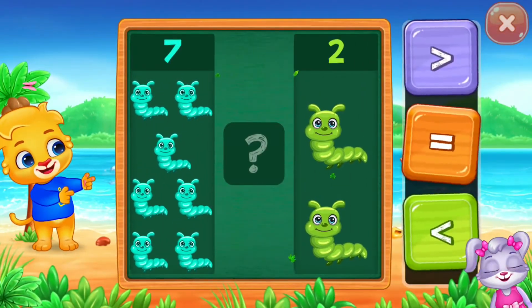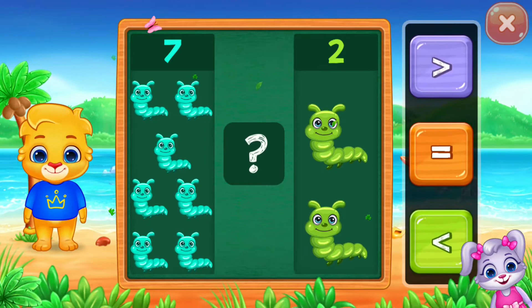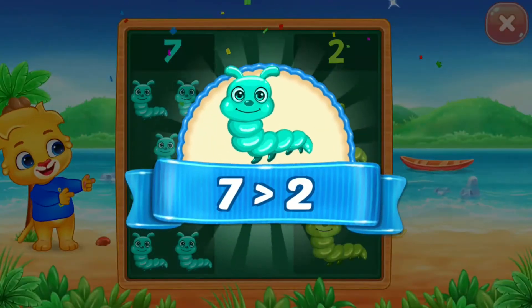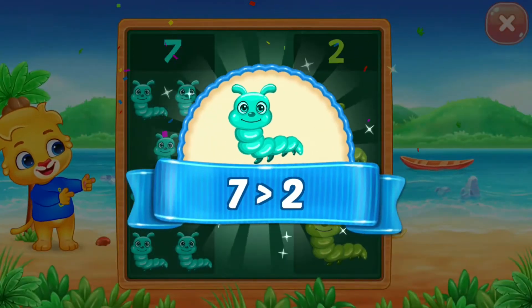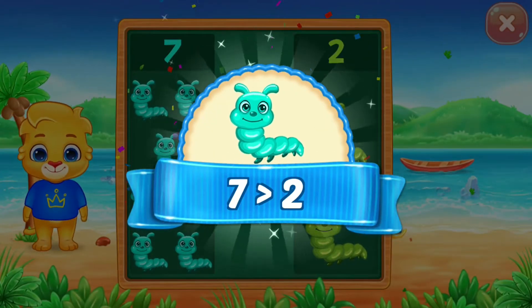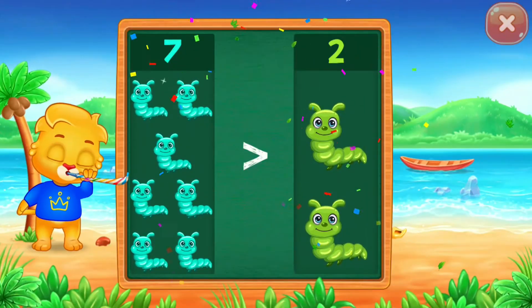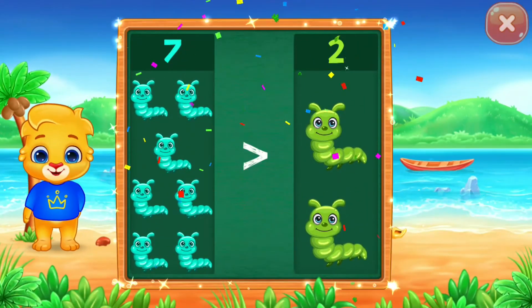Caterpillars! Greater than 7 is greater than 2! Hooray!